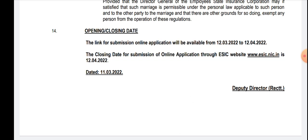That's all about ESIC SSO 2022 recruitment. If you have any doubts regarding this, please ask in the comment section. Thanks for watching and don't forget to share this important update with all your friends on different social media platforms. Thank you so much.